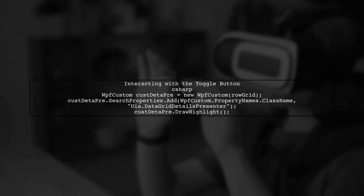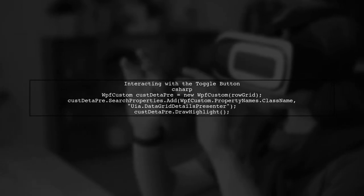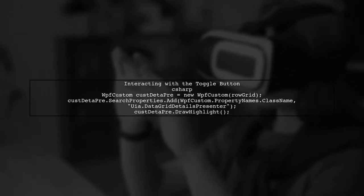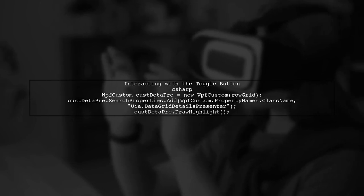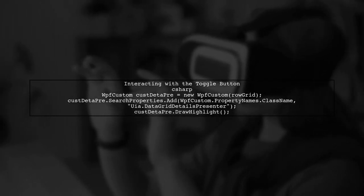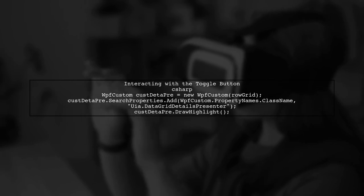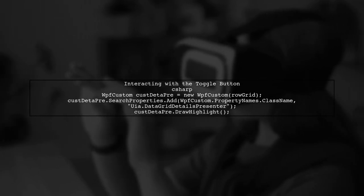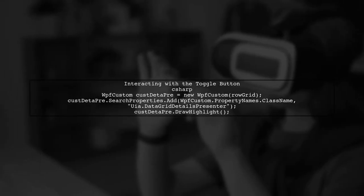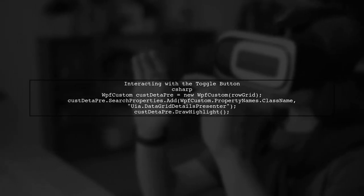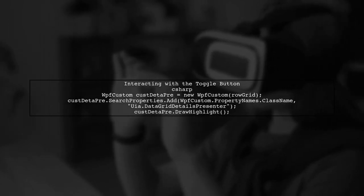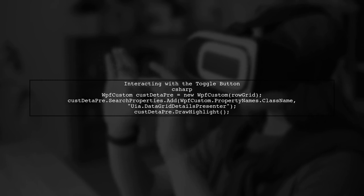Finally, to interact with the toggle button that reveals the nested data grid, ensure you are correctly referencing the custom control. If you encounter an exception when trying to draw a highlight, double-check the class name and the control hierarchy.